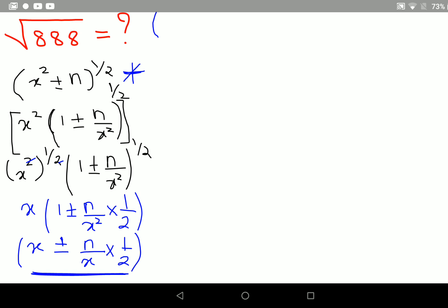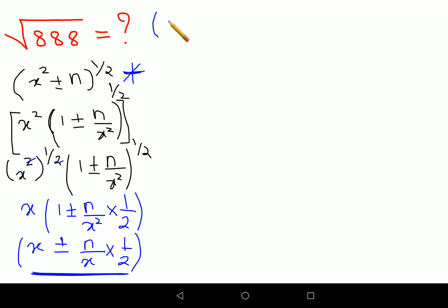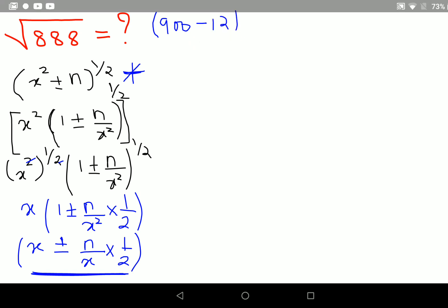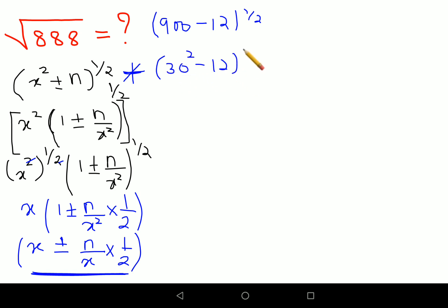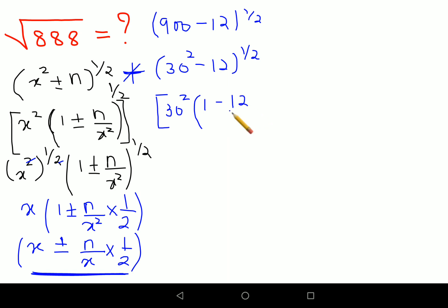So I will write the number as 900 minus 12, the whole raised to half. This now looks like 30 squared minus 12, the whole raised to half. Now we take the 30 squared outside. With 30 squared taken outside, the entire bracket becomes 1 minus 12 upon 900 — let me just write it as 900 — everything still raised to half.